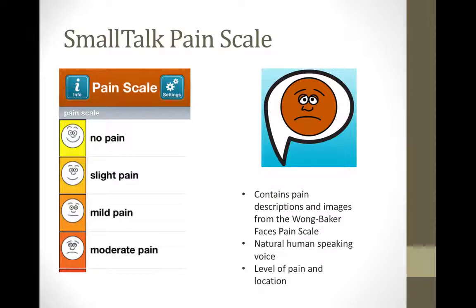The next application is also used for communication but in more specific circumstances, and it is called Smalltalk Pain Scale. Smalltalk provides a vocabulary of pictures that speak using a natural human voice. It provides pain descriptions and allows the user to communicate the level and type of pain to family members and healthcare providers. There are many other Smalltalk apps as well, such as one for days of the week and another for more conversational phrases.